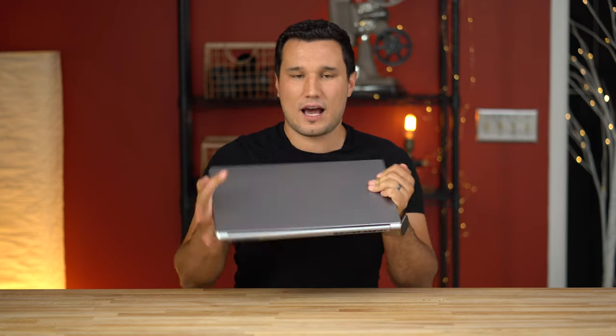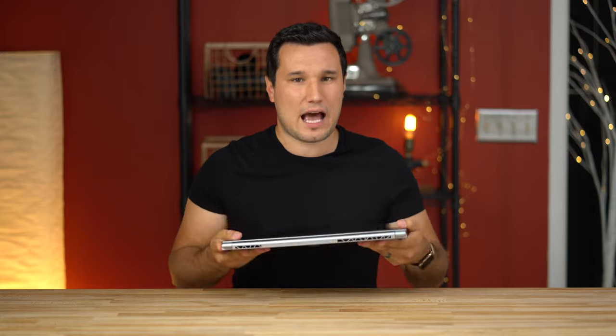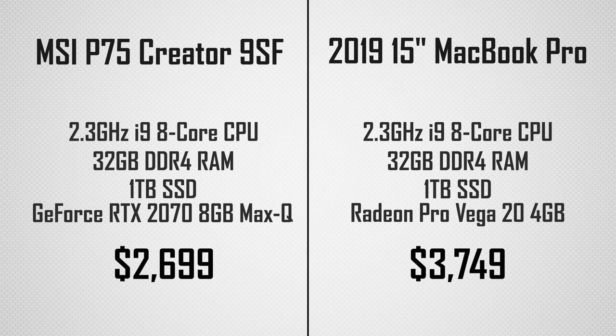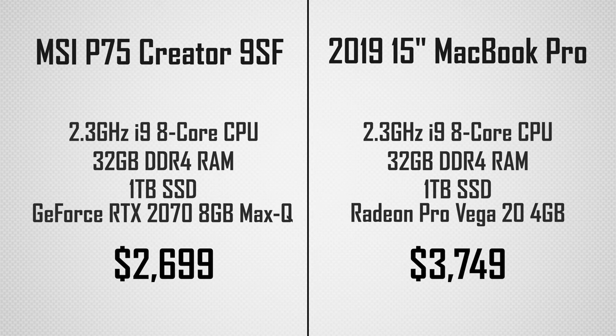We are gonna be not only testing this out and playing back full 8K RAW, but we are also gonna be comparing it to a fully specced out MacBook Pro, which comes in at a little bit over $1000 more expensive.